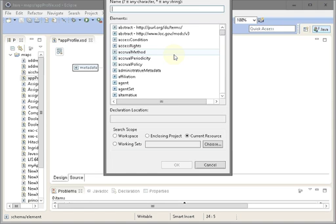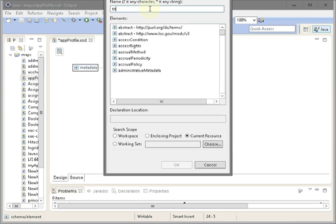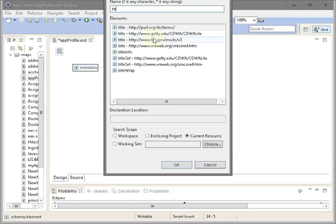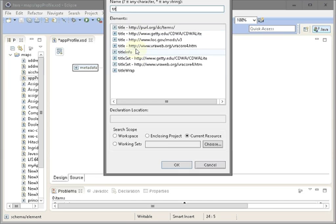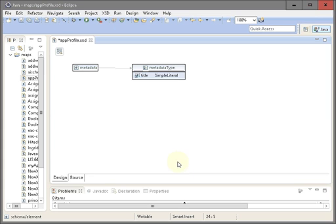Agent from VRA, access condition from mods, and inscription from CWA light. Again, this is just a proof of concept application profile. Simply you are going to choose the element that you want. Let's start with the title, so you can easily search for title. You can see all of these elements, title elements from these different schemas. We have title element in VRA, mods, and CWA light, but I decided to use the one from Dublin Core Terms. Click OK.